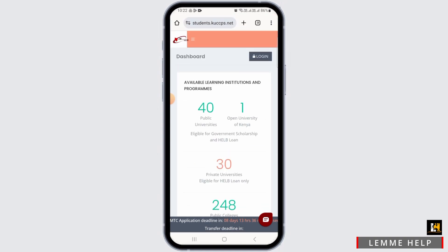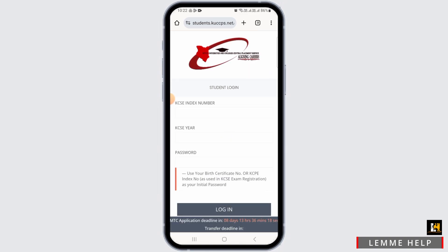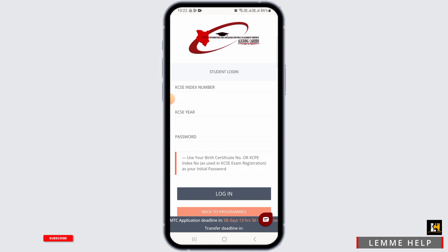It's going to land you on the student portal's dashboard. If you want to log into your account, simply tap on the Login button. Now you will have to enter some of your details in order to be logged into your account.